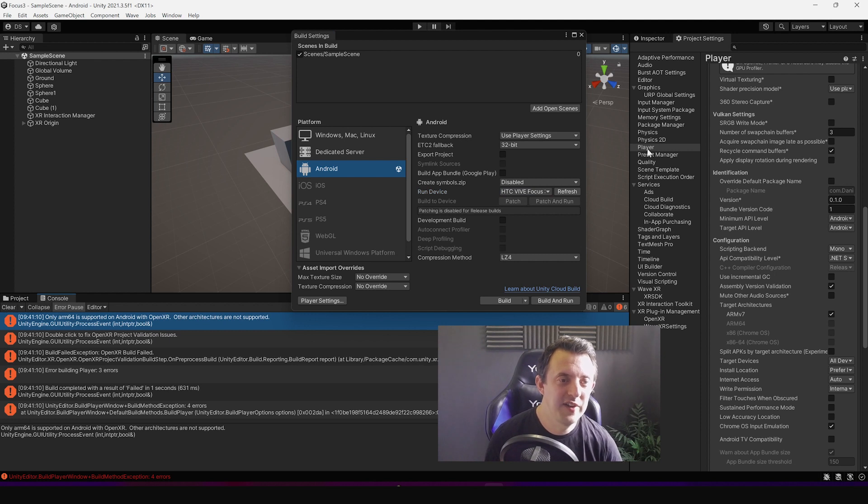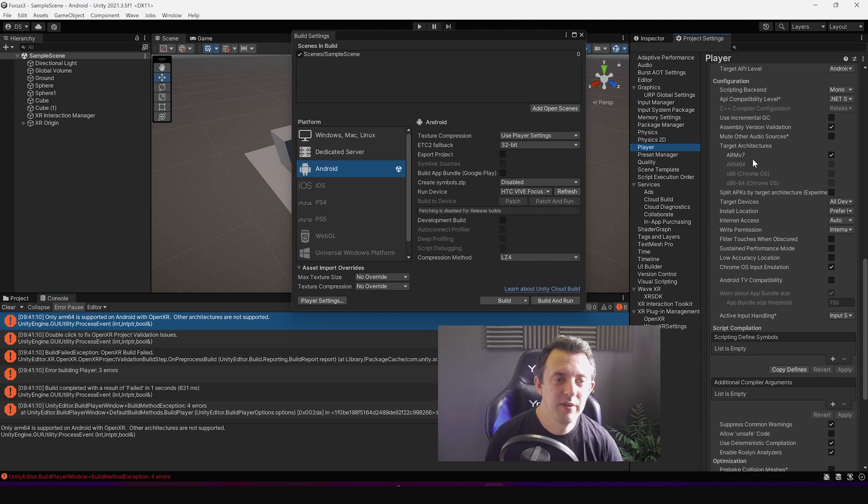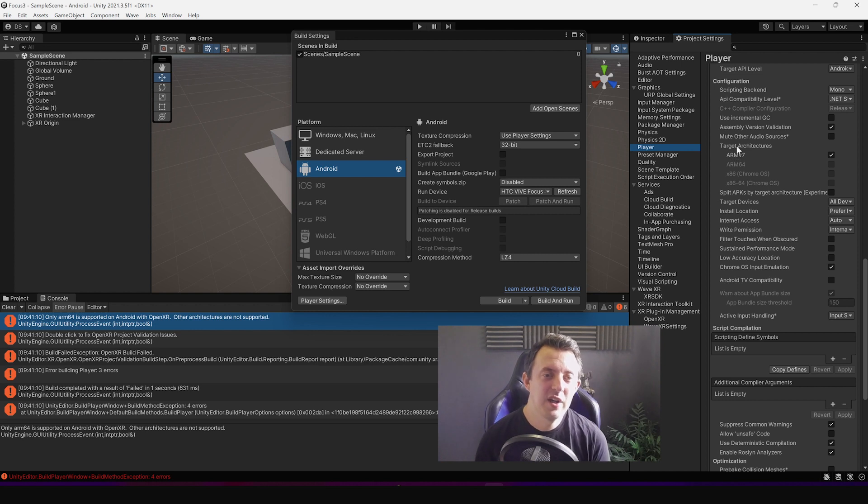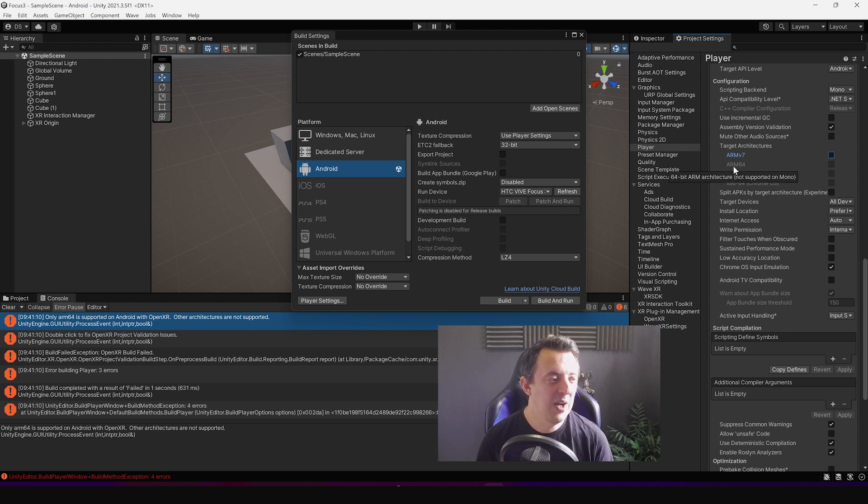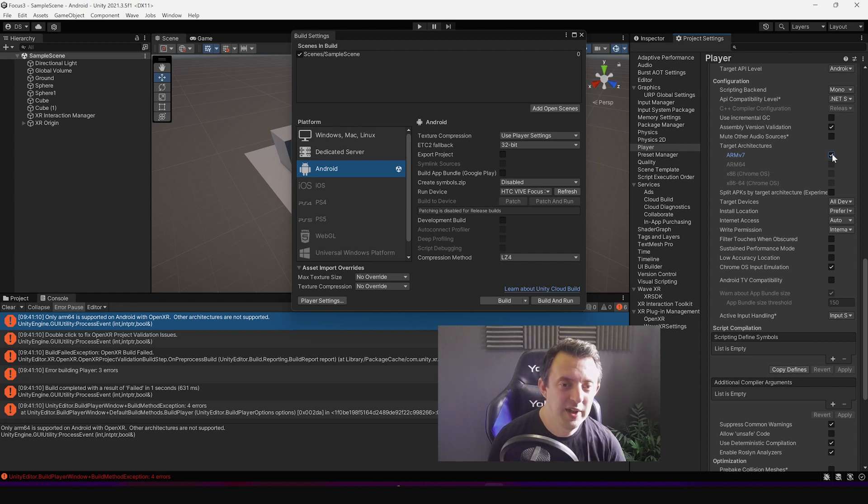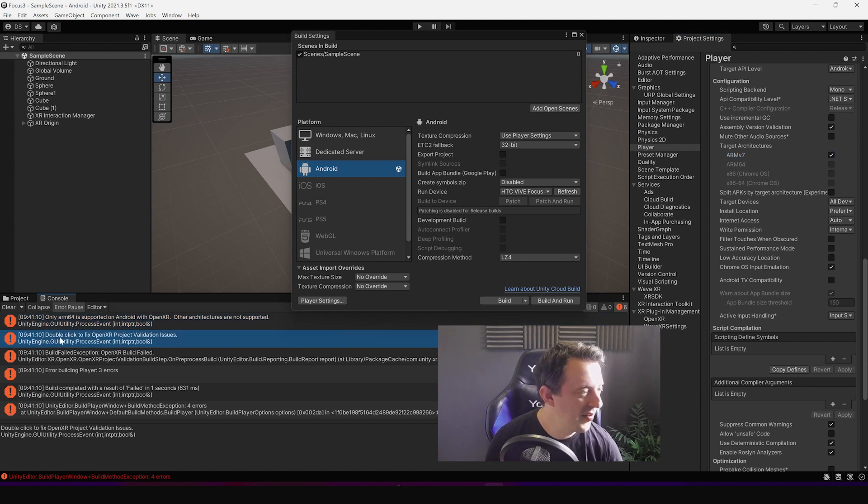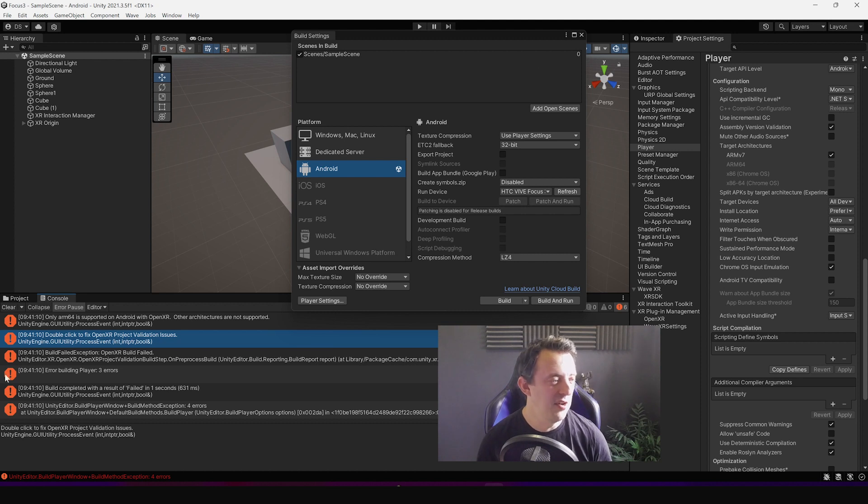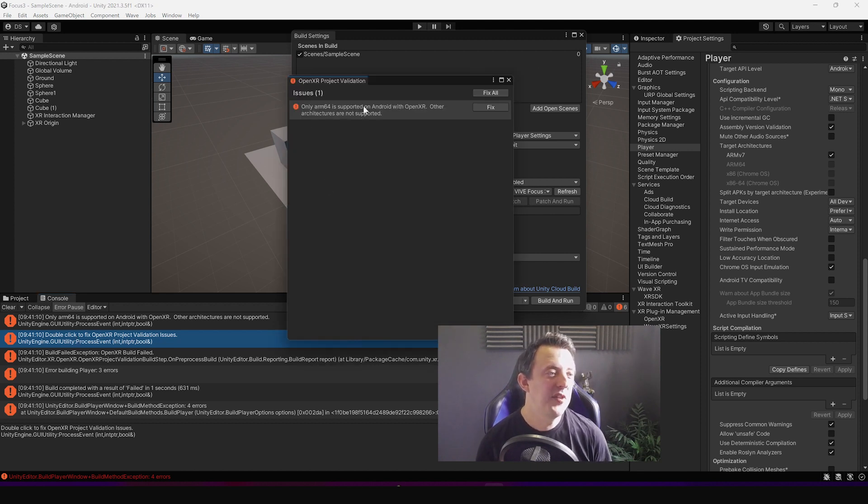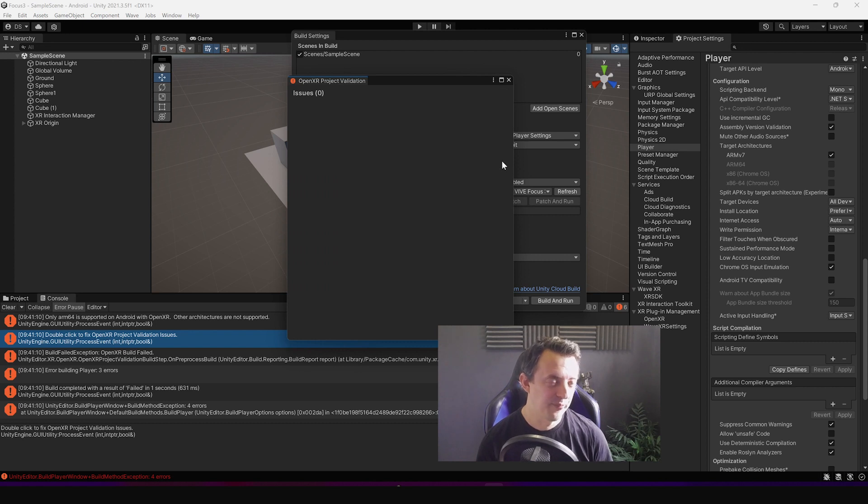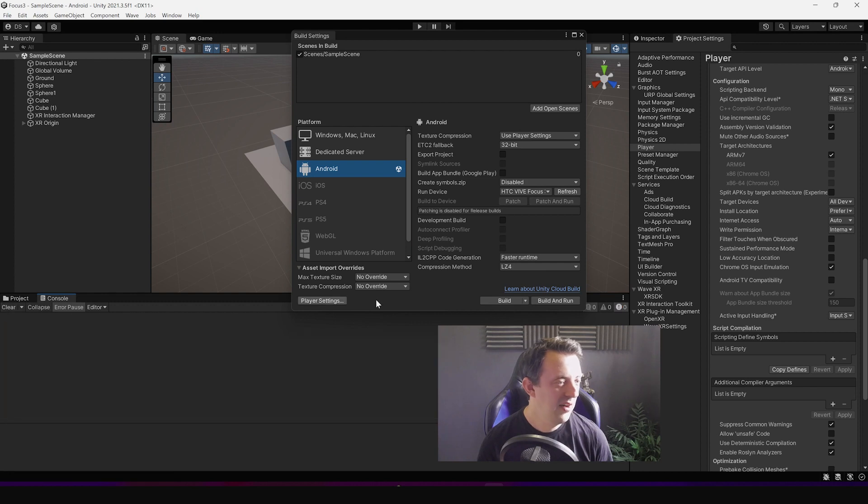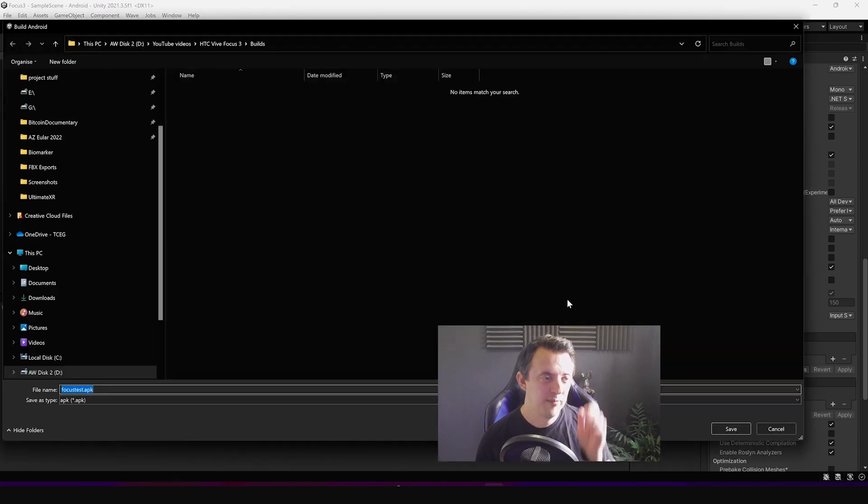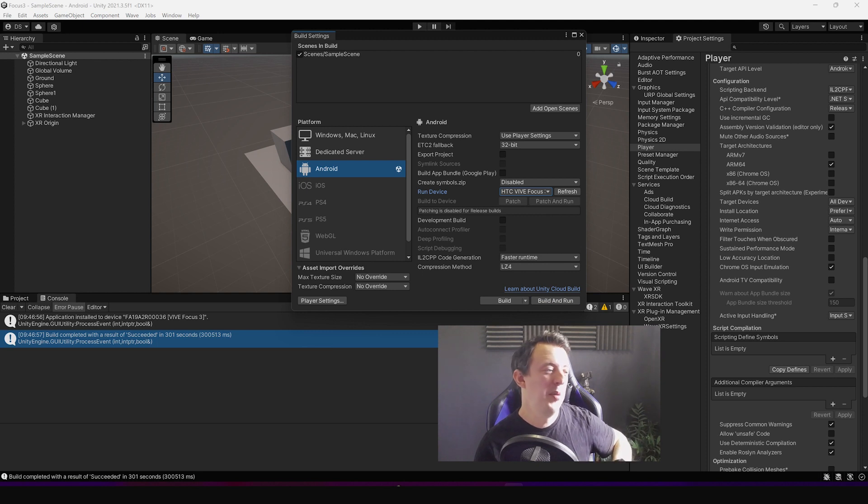And straight away we've got four errors. Let's take a look. Only ARM64 is supported to Android OpenXR, okay. So we go back to our player settings, let's scroll down to the target architectures. ARMv7 you need to uncheck that. ARM64 is grayed out, how do we get that on? Let's look at another error. Double click to fix OpenXR project validation issues, okay. Ah here we go. Only ARM64 is supported, fix, okay. That should have fixed that one. Let's clear it and try again. Build and run. Okay so it says build completed.